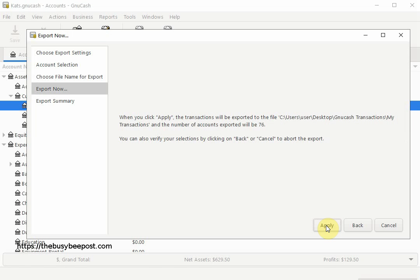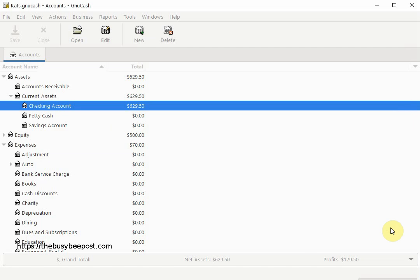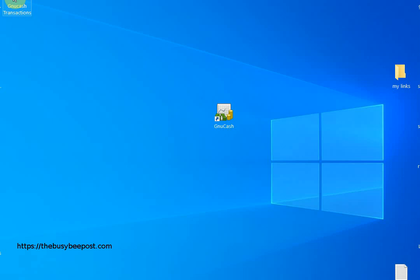On the last screen, select Apply. You should see a message that confirms your files have been exported successfully. Click on Close to move to the next step. Here I see my folder with the exported file inside.